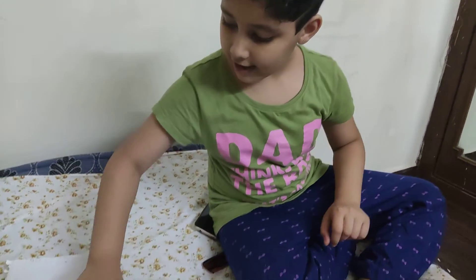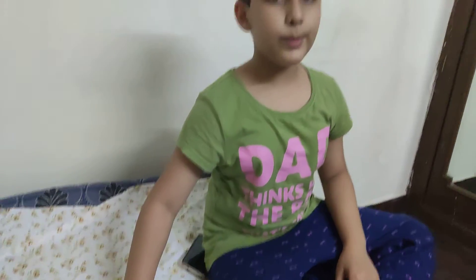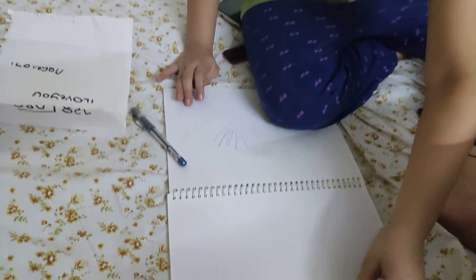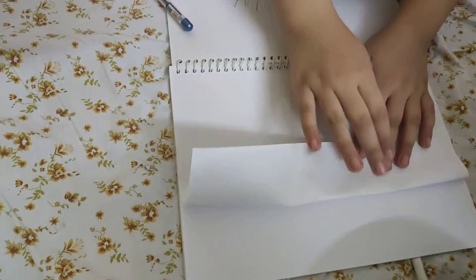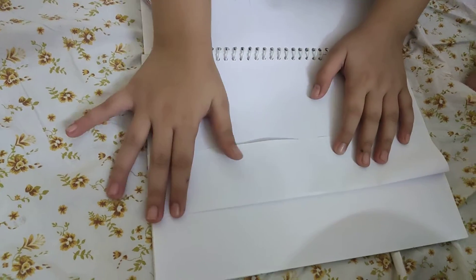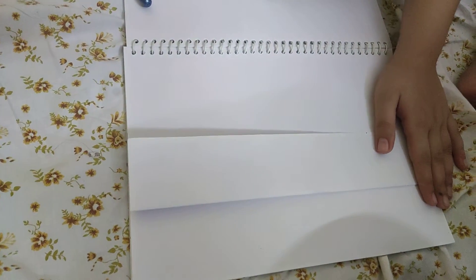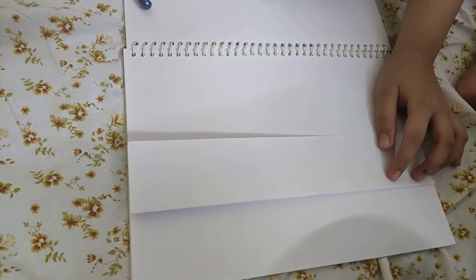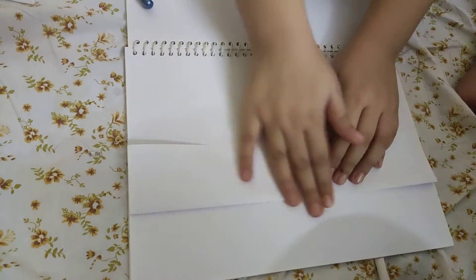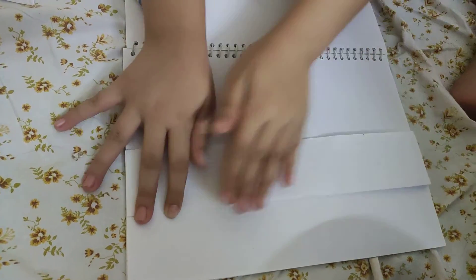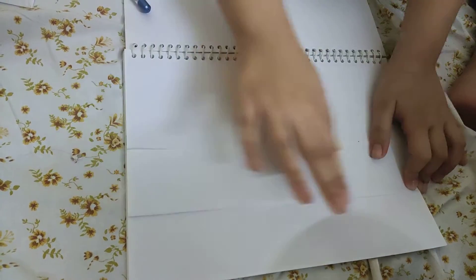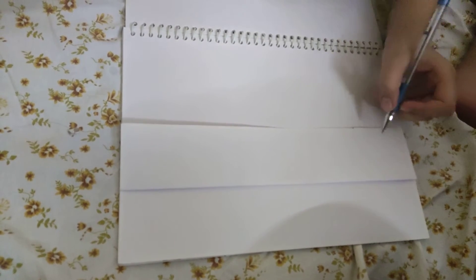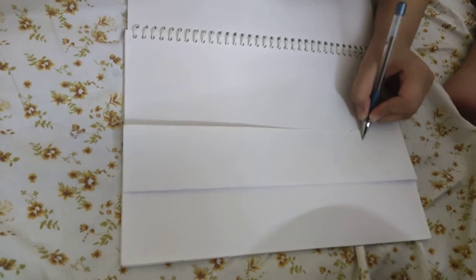Hey guys, it's me again. Today I am going to be writing 'I love you' by using numbers. So I need to fold this just like this. Okay, let me take a pen.